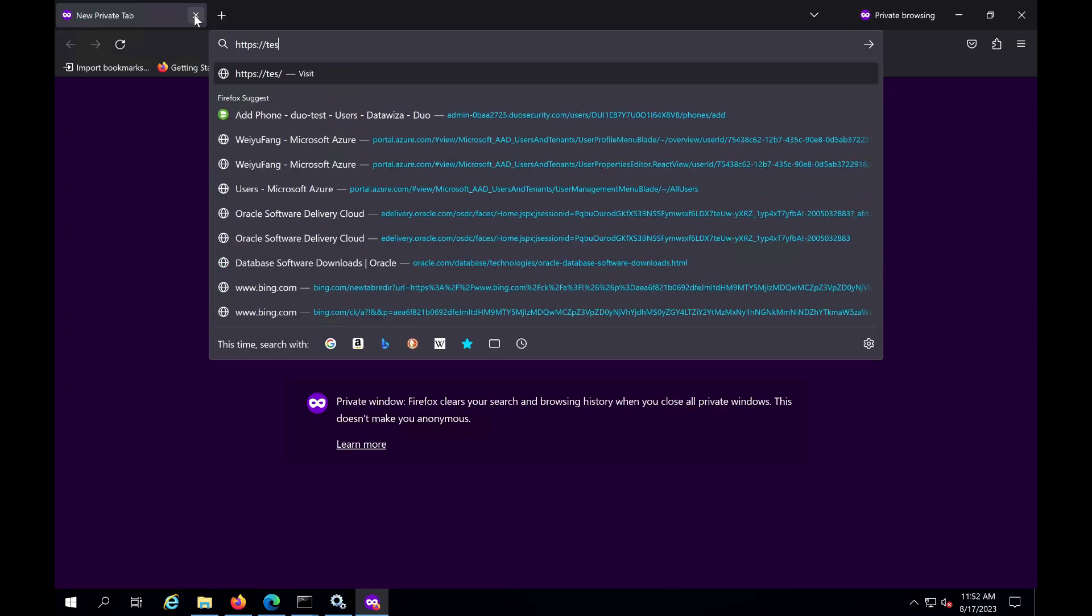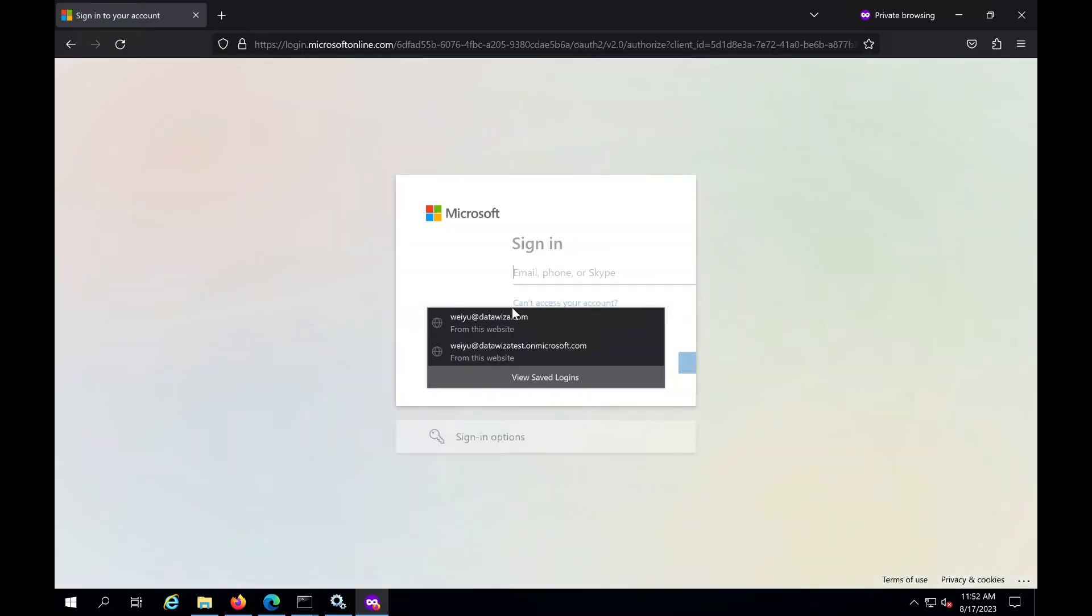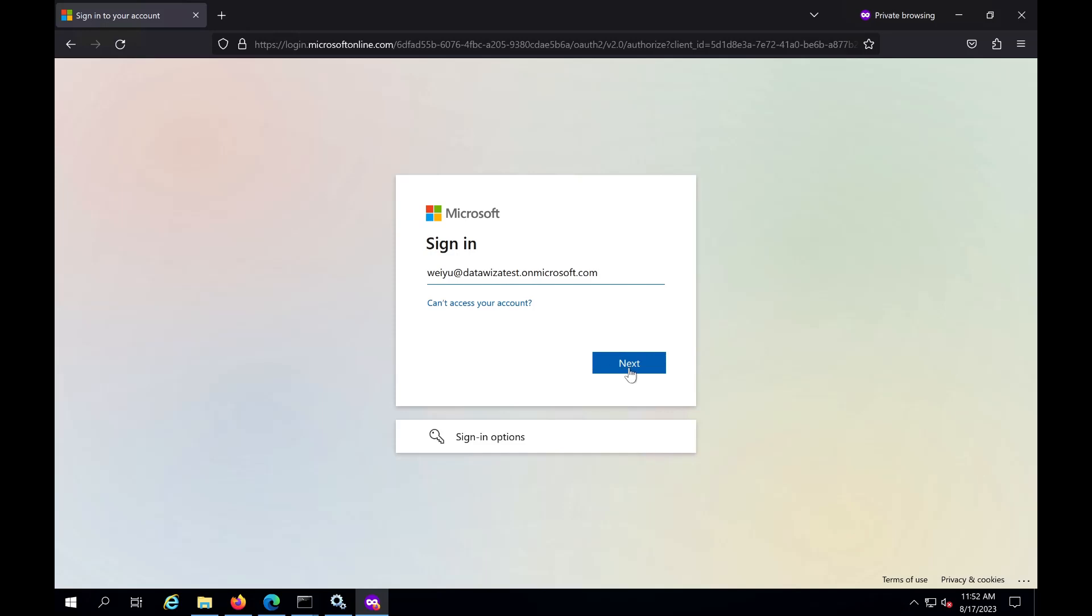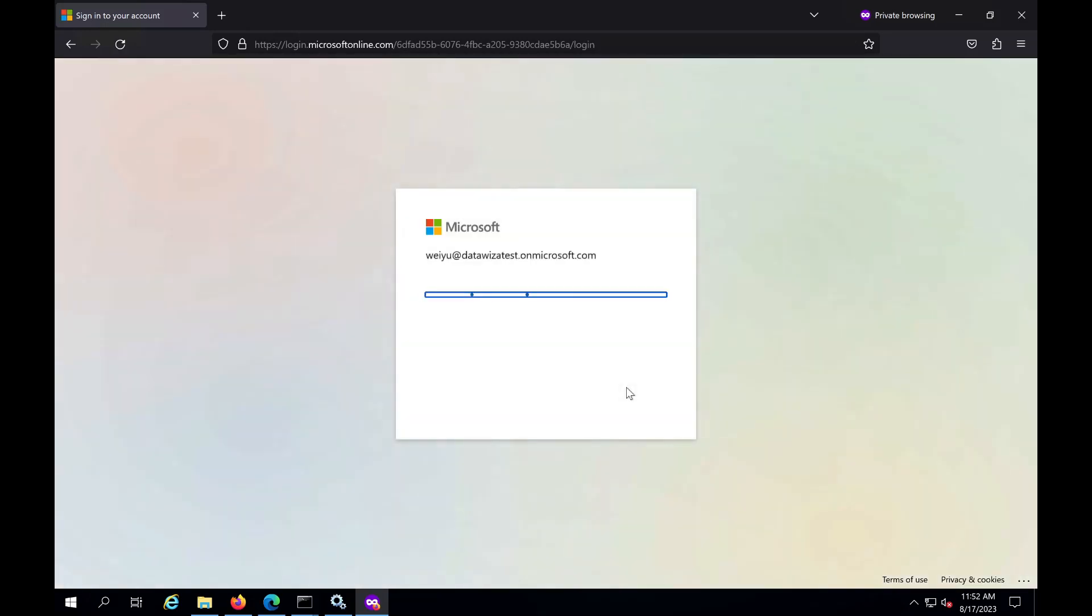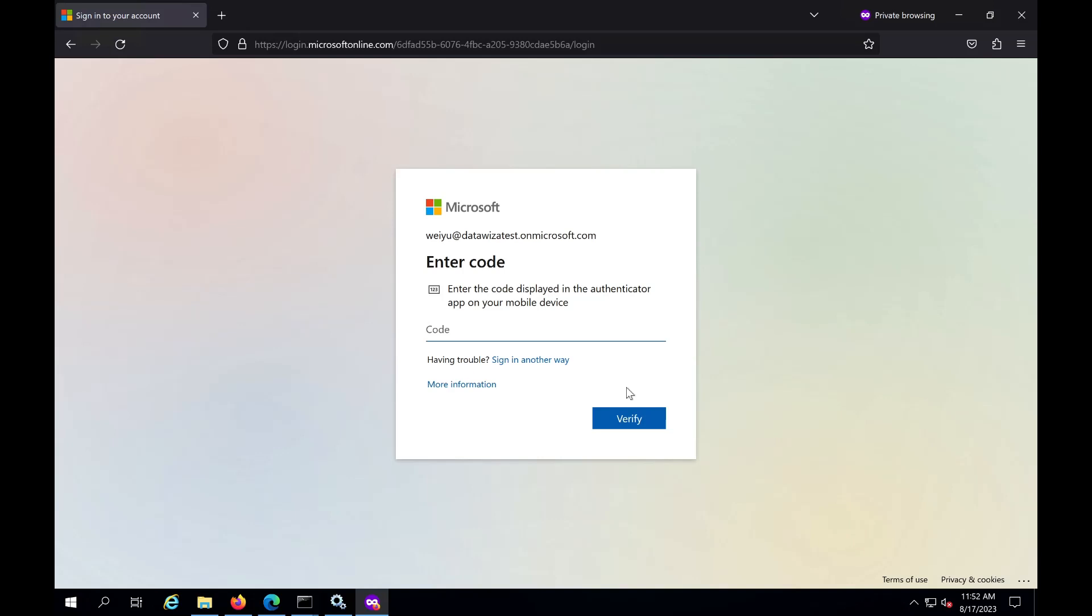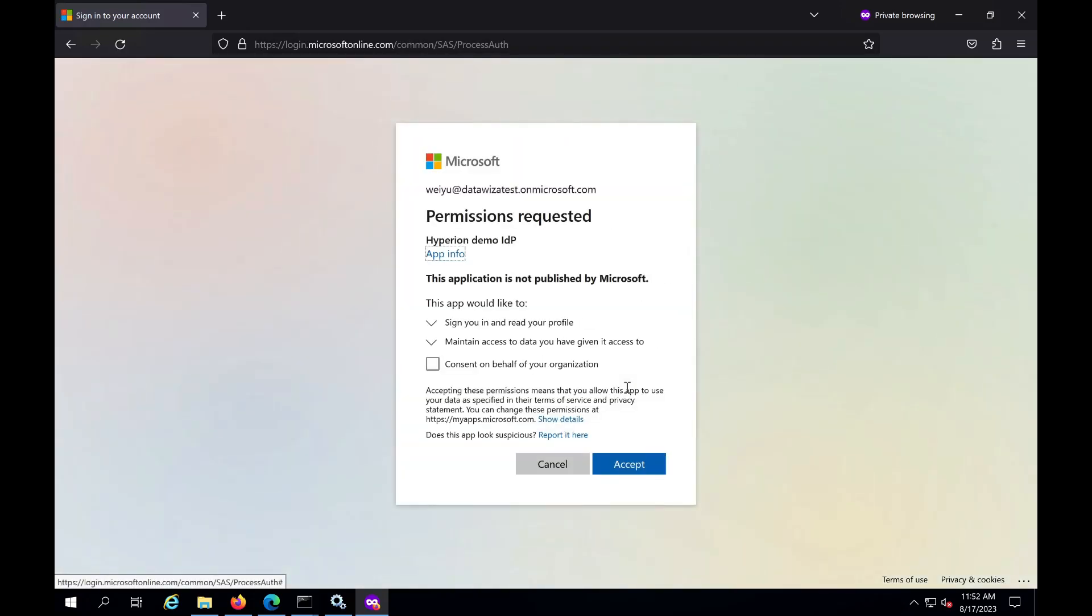After integration with Data WISA Access Proxy, when a user visits the Hyperion home page, it will be automatically redirected to the Azure AD login page. Here, Azure AD prompts the user to enter their credentials and finish the multi-factor authentication step. After successful authentication, the users will be logged into Oracle Hyperion using single sign-on and MFA.